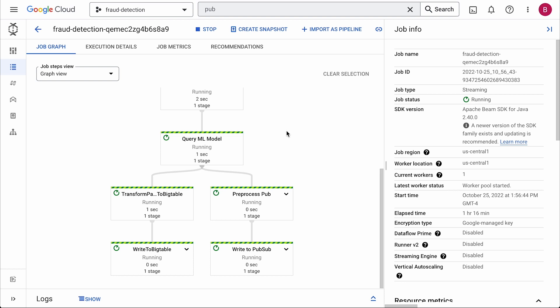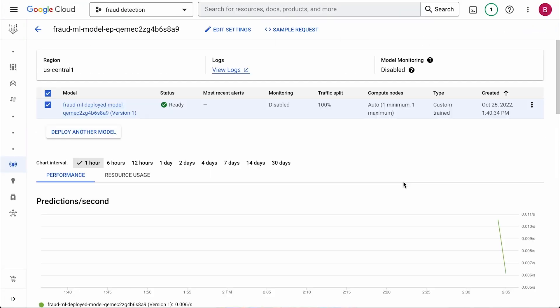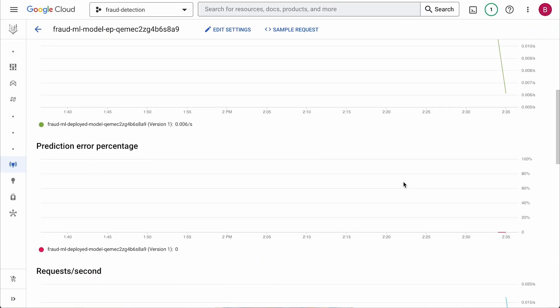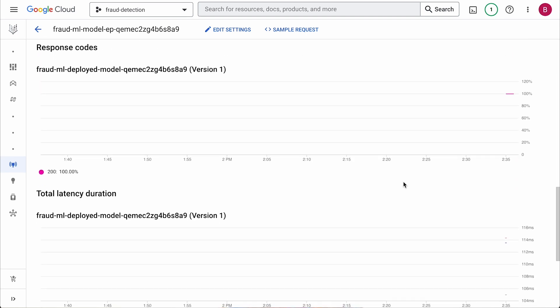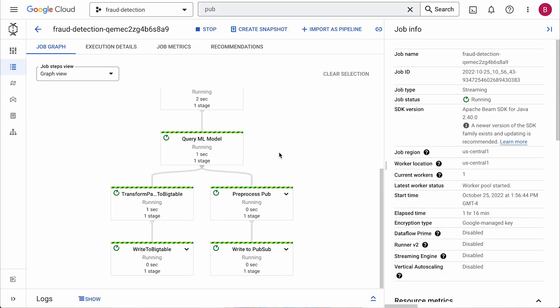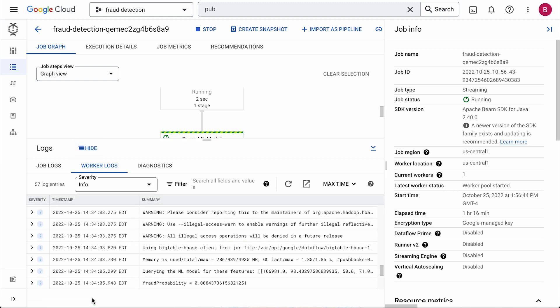Before we developed our pipeline, we used machine learning to train a fraud detection model based on our transaction history and then used Vertex AI endpoints to deploy the model to a managed service. Vertex AI supports custom models developed on any framework and has built-in tooling to track our model's performance. Now, with our pipeline and model deployed, we'll send our pending transaction, historical data, and user profile to the model and receive our prediction back, which we've outputted to the worker logs.